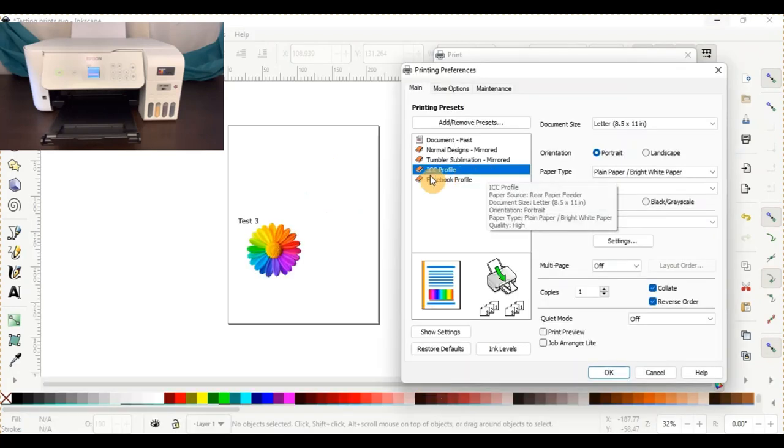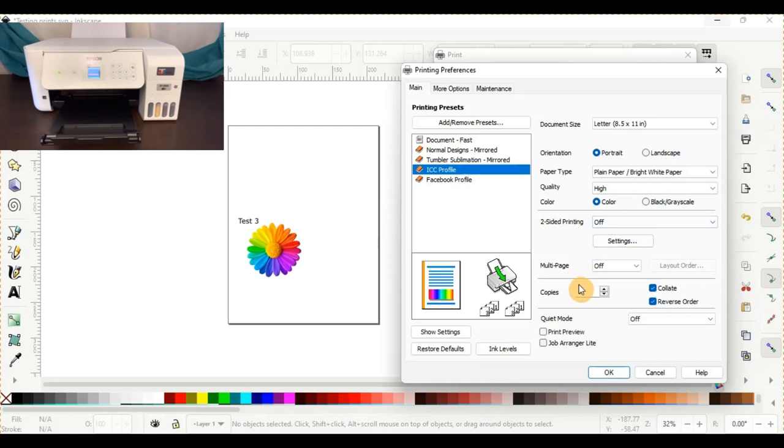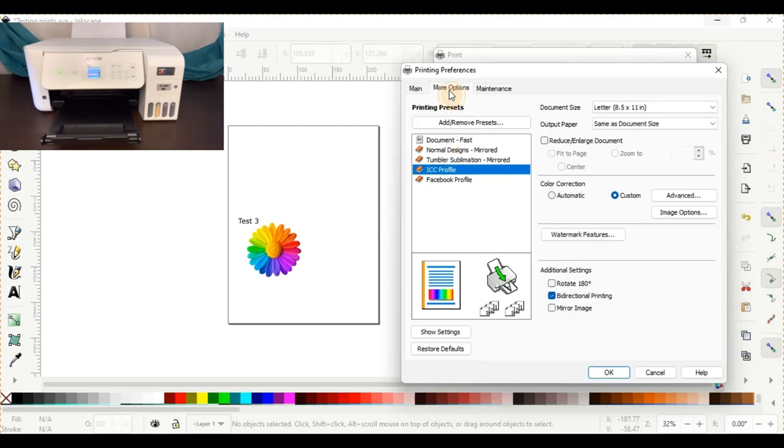So ICC profile. This one sets you up with plain paper. Quality is high. Color and up to your more options.